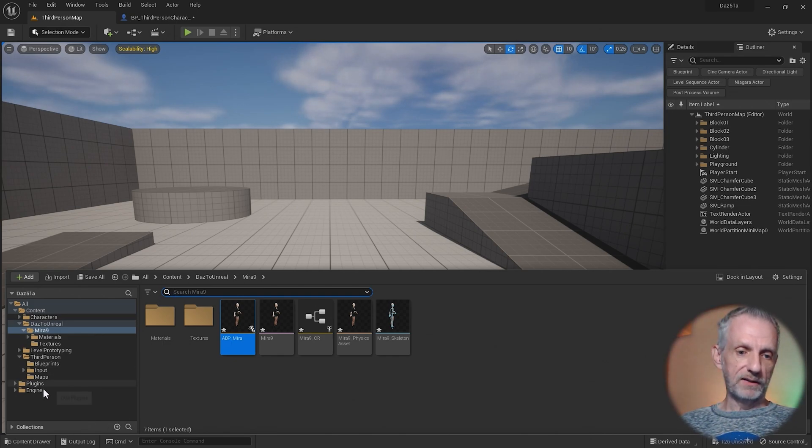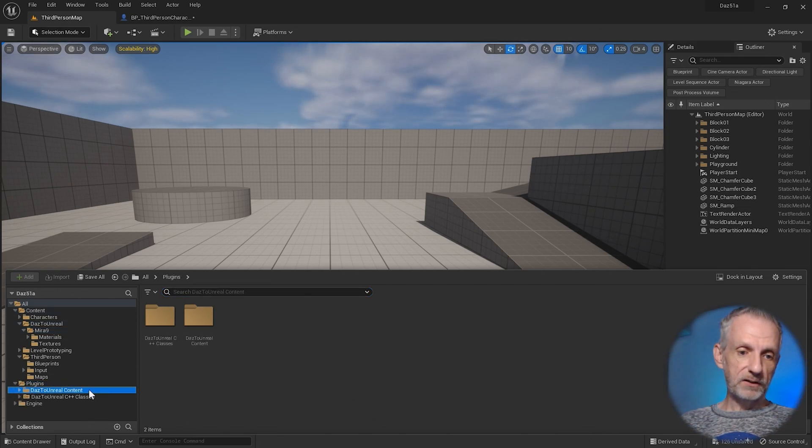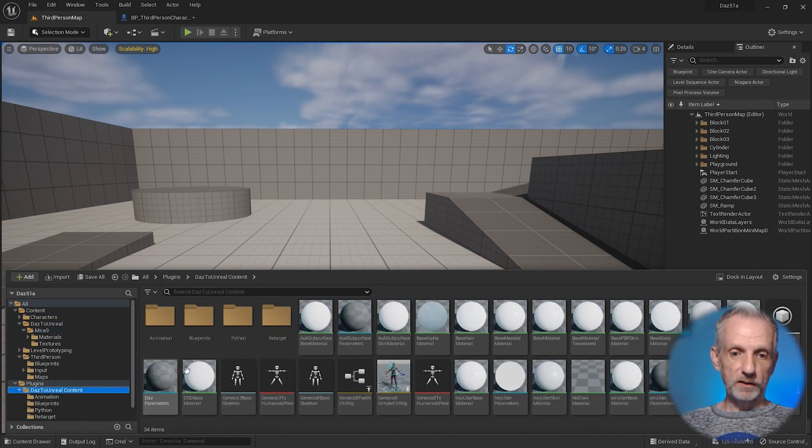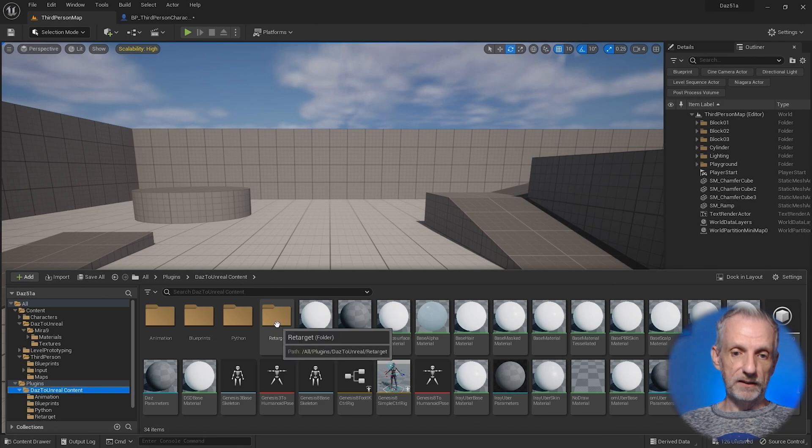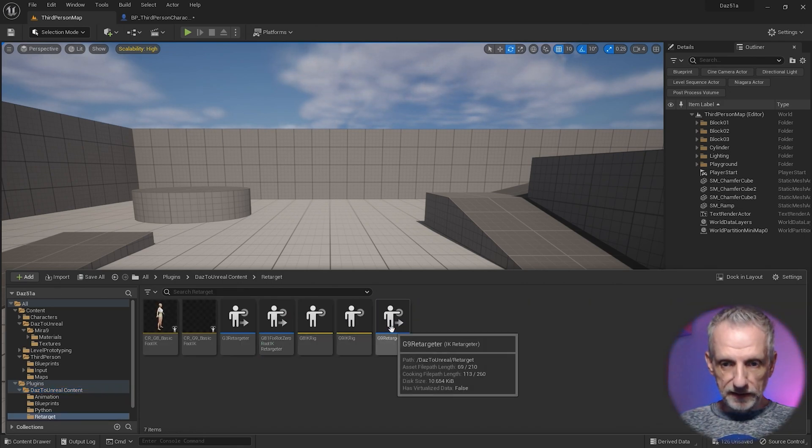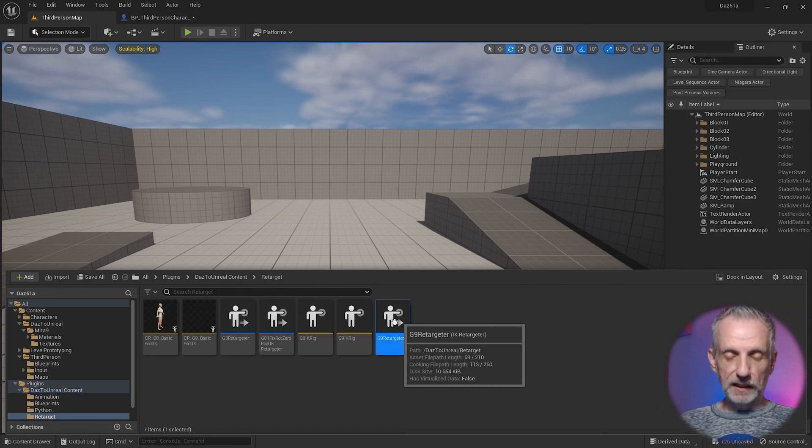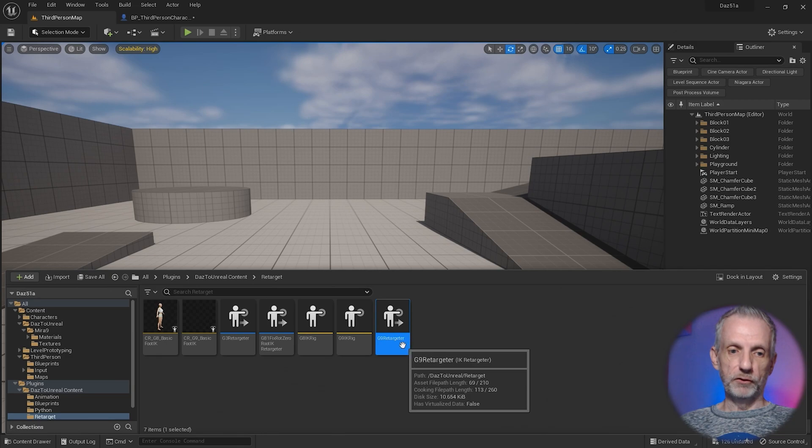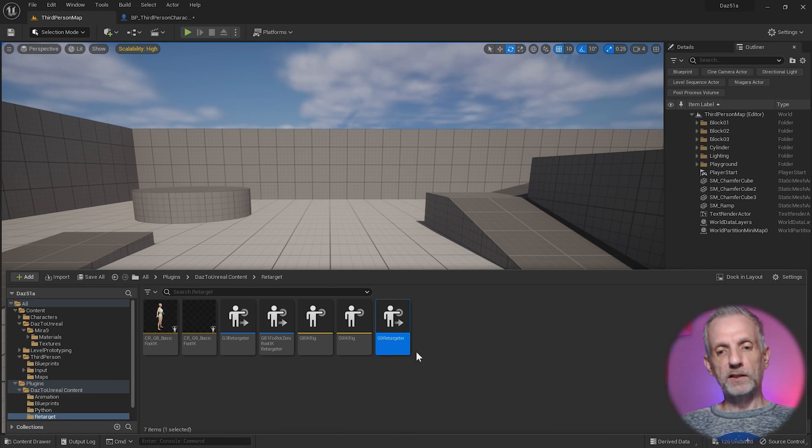Under plugins, there's DAS to Unreal content, and in here there's a folder called retarget. If you go in that, this is the G9 retargeter that we've used.